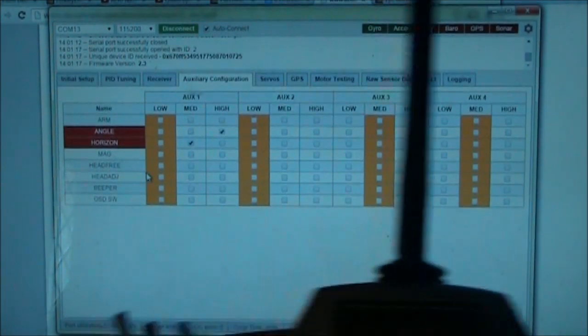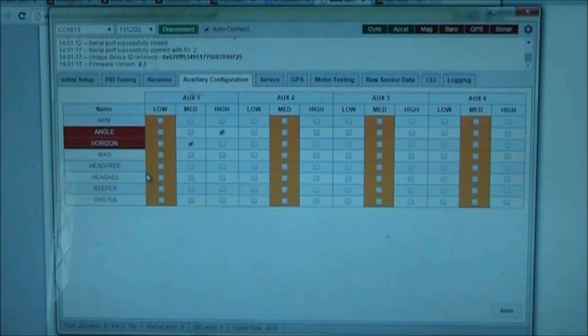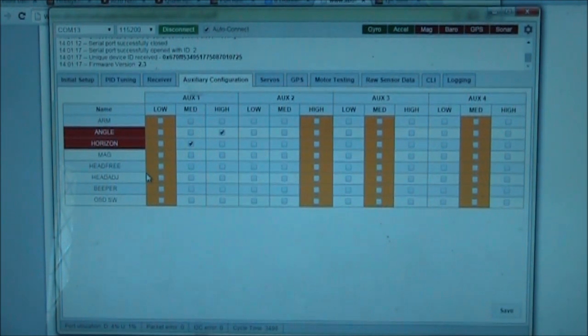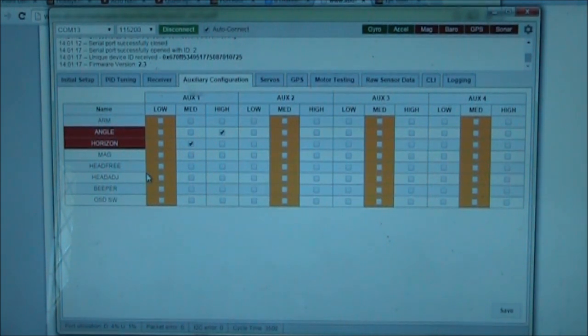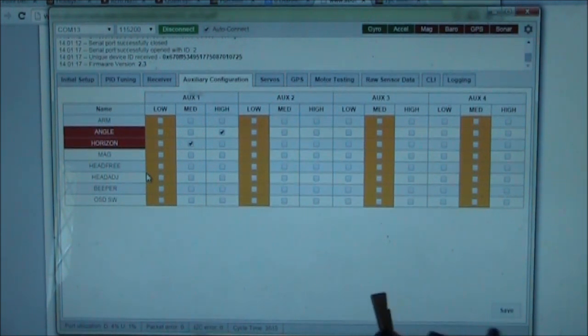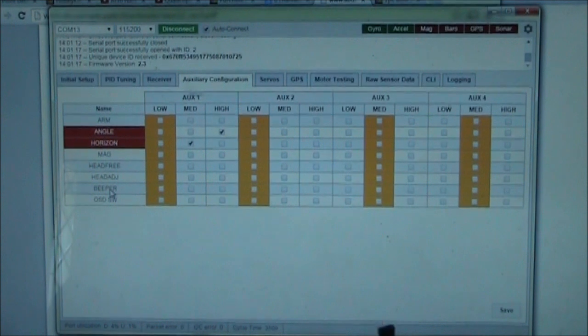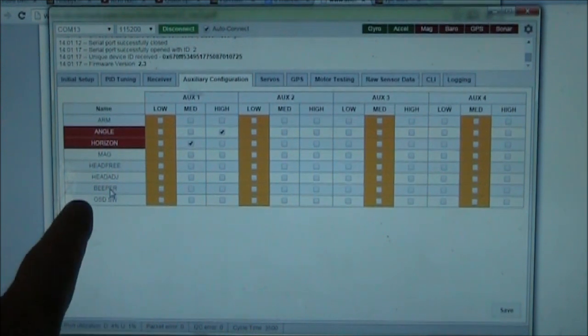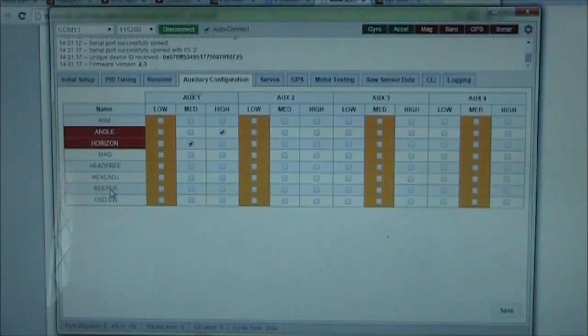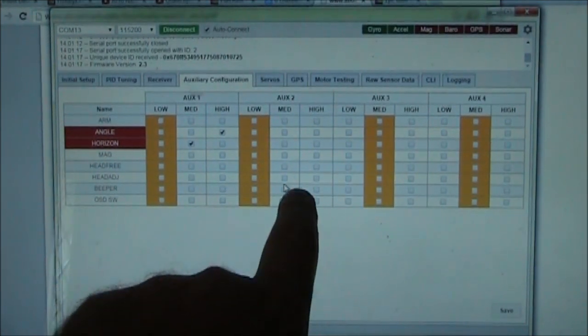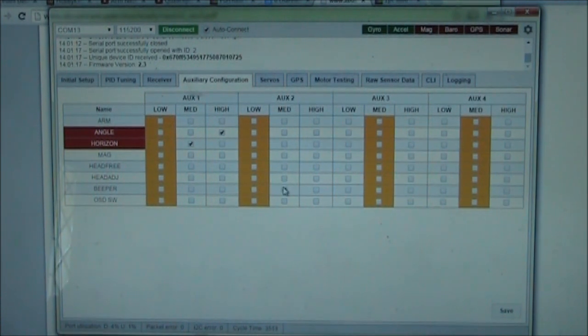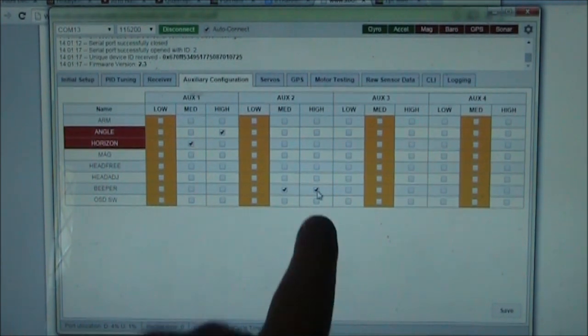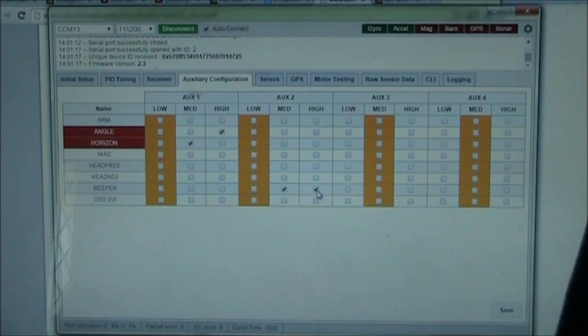And like I said, this one here is controlling auxiliary 2, so you can see it switching between the three different positions, all the way back, middle, and all the way forward. So what we want to do is we're going to set this piezo alarm, which is down here called the beeper. We're going to check the middle button here, the one in the middle. And we'll go ahead and check the one at the high side too. So we'll check both of those.